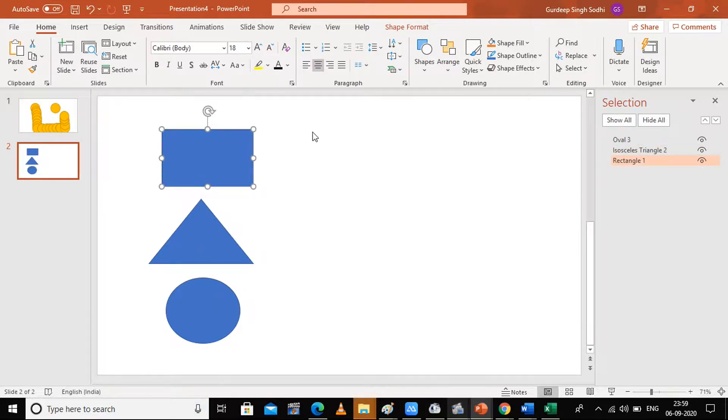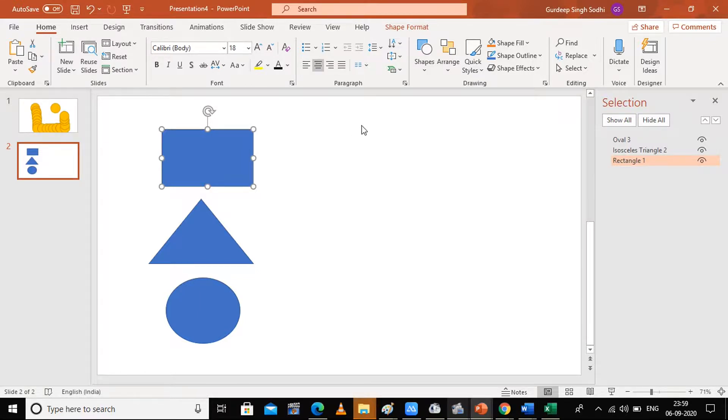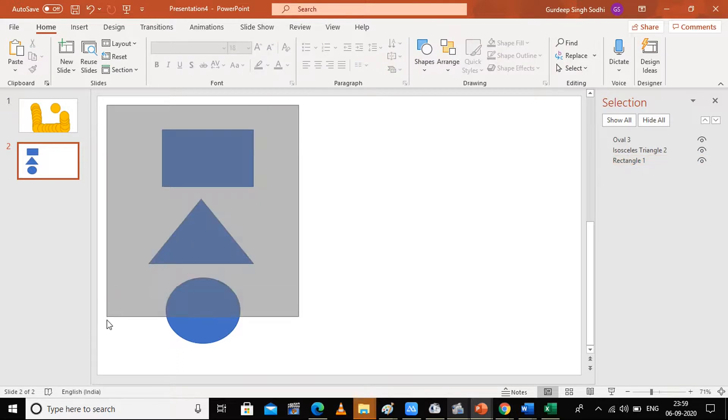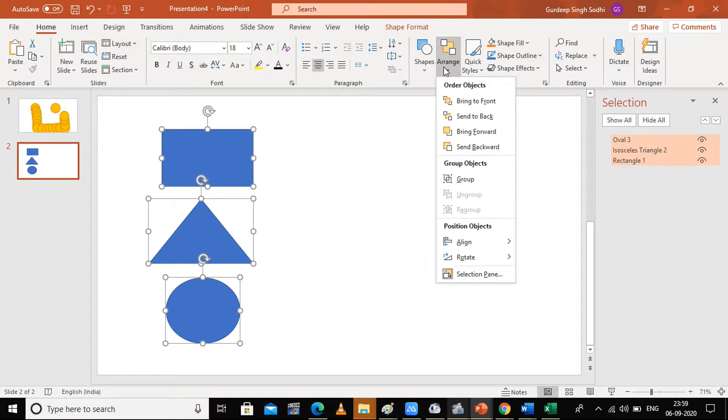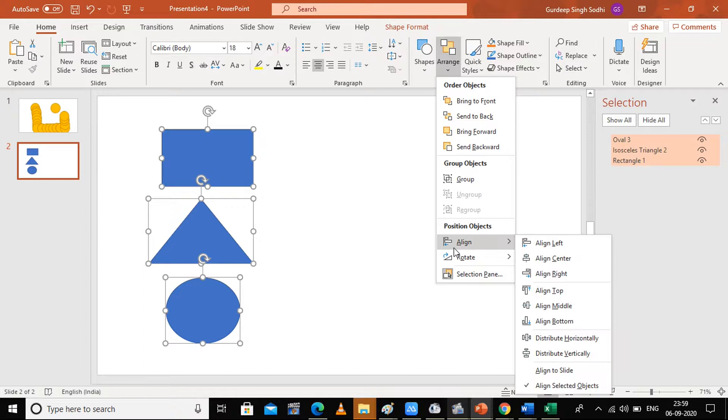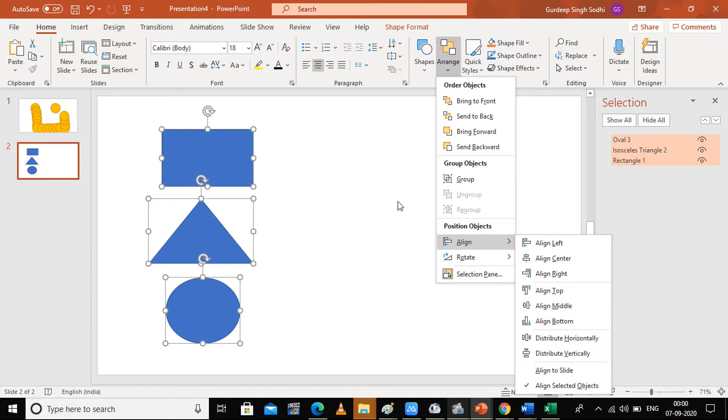For this kind of alignment, select all the shapes, go to Home, select Arrange, go to the Alignment part, and select any of the alignment with distribution horizontal or vertical, and then you can have every shape in one place. Thank you so much, stay tuned.